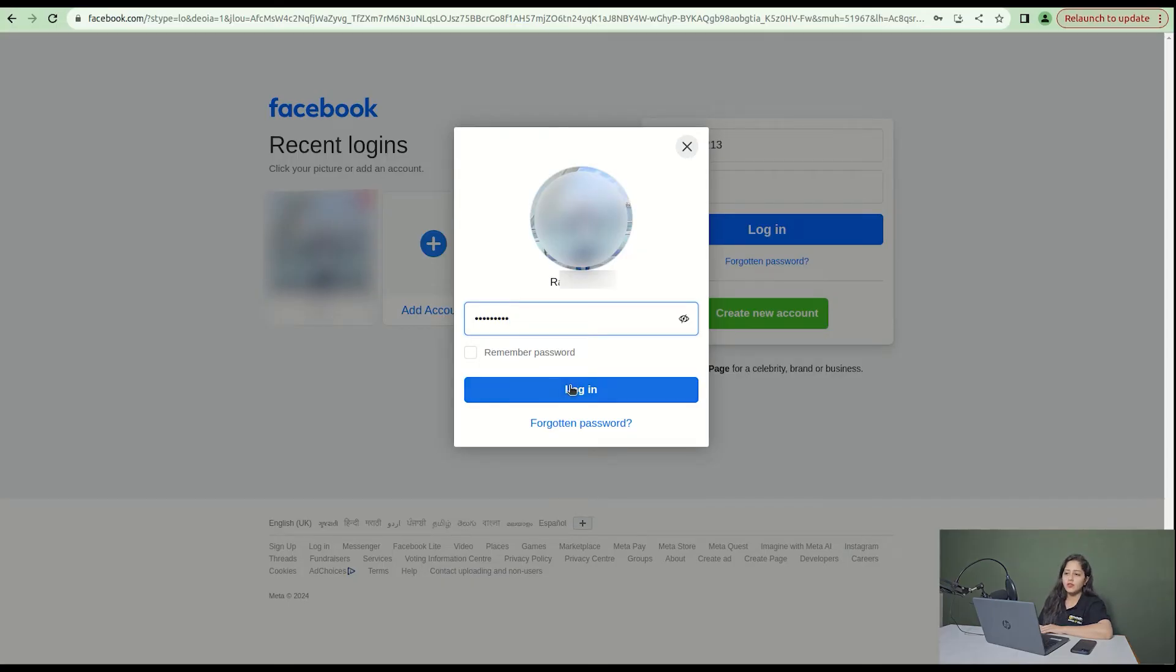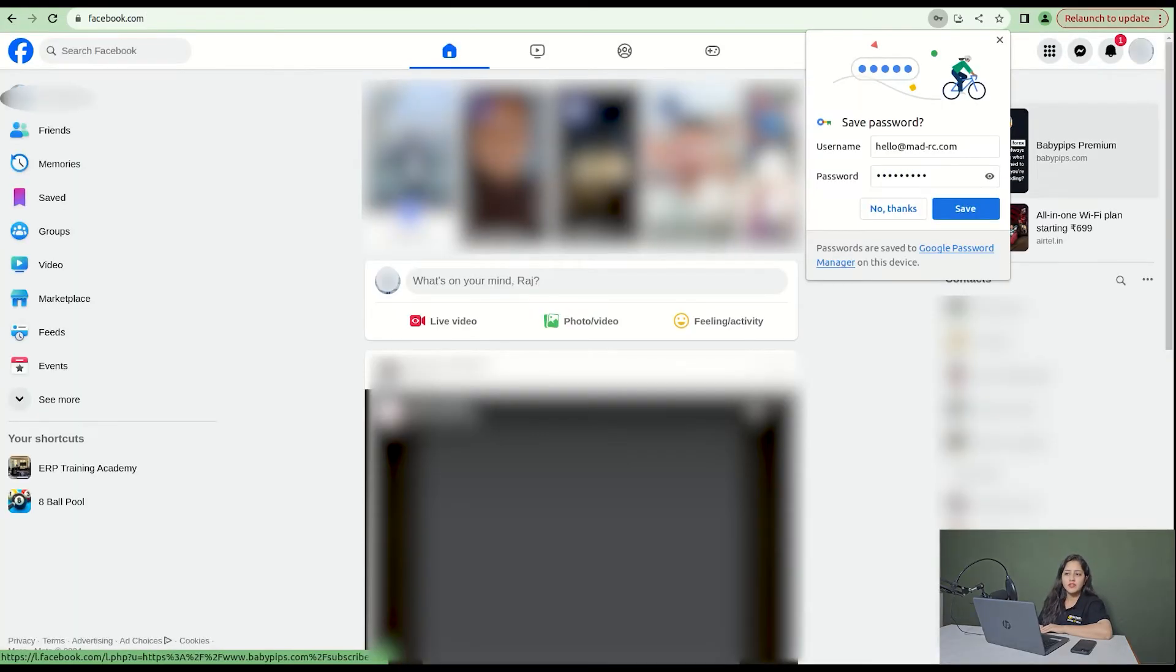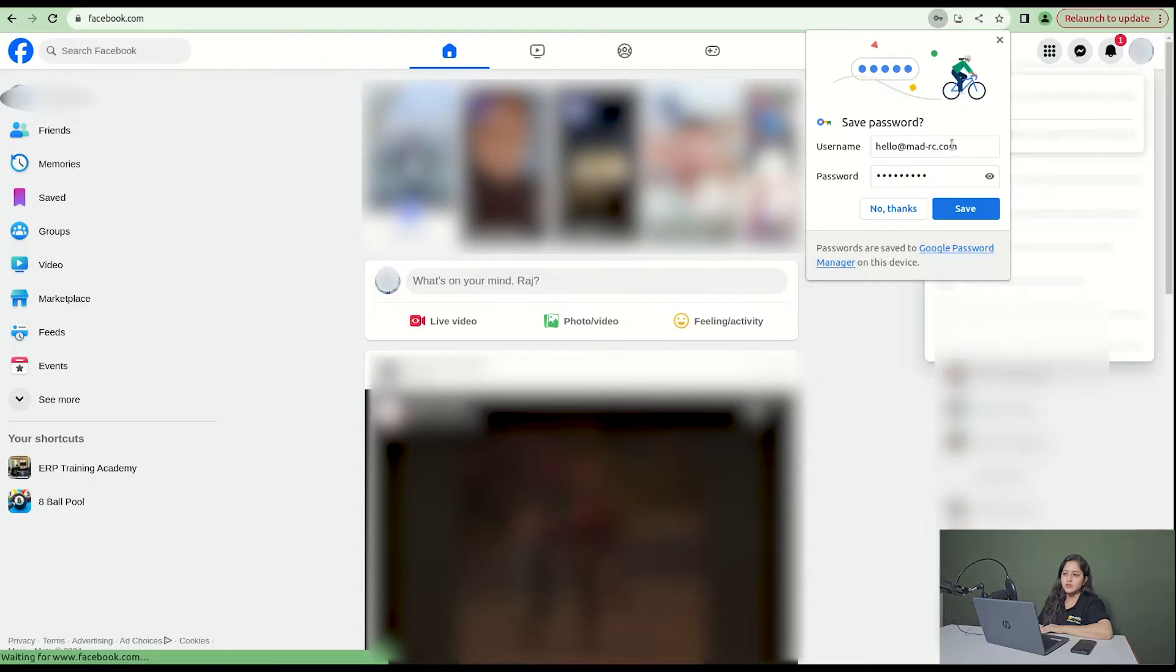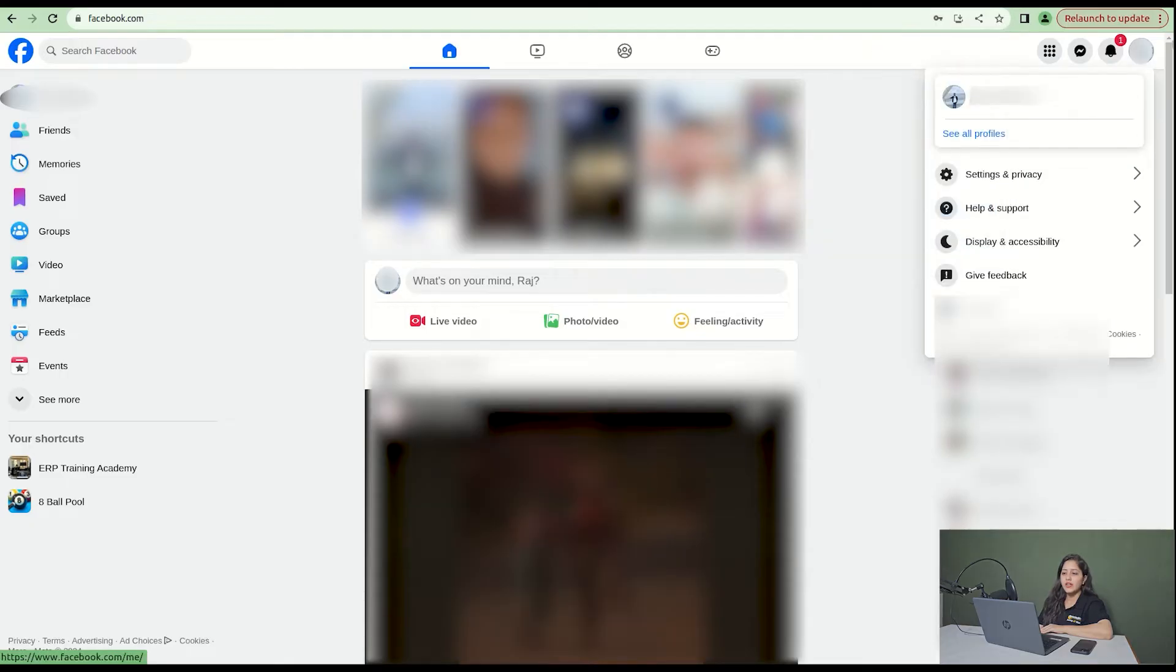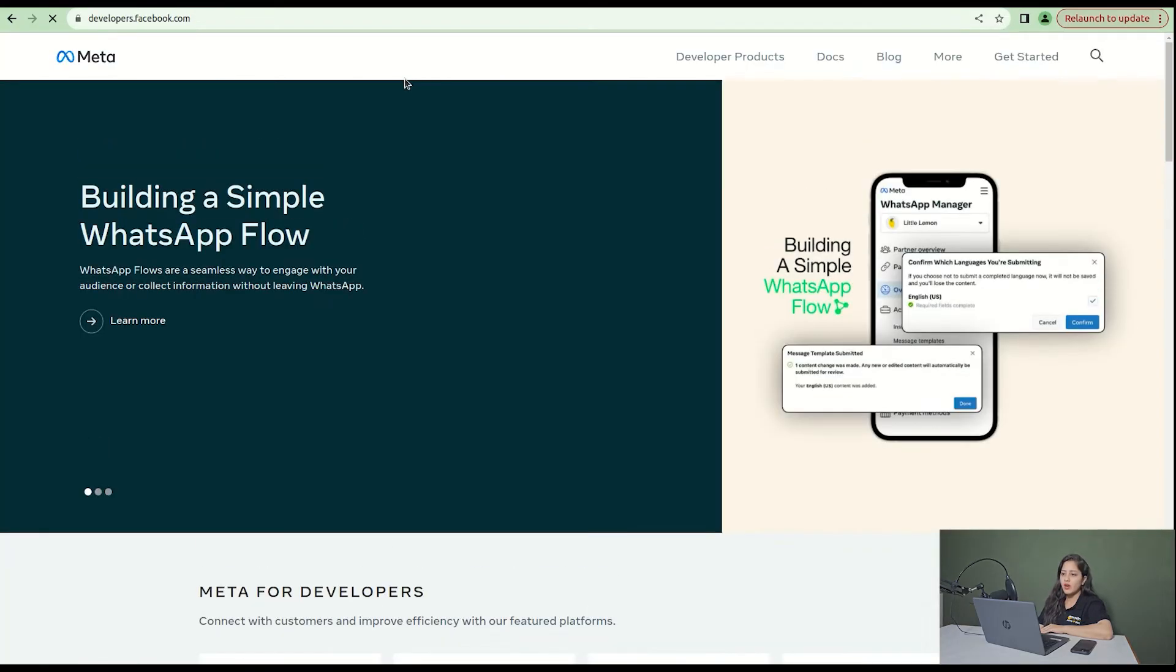First, you have to login into facebook.com using your account credentials. After that, we have our first step, which is to login into developers.facebook.com. On that page, click on get started.